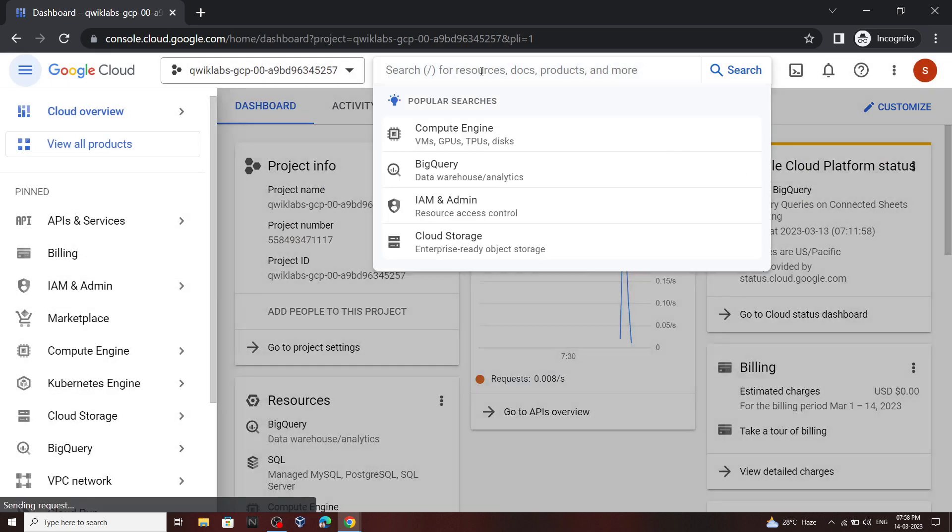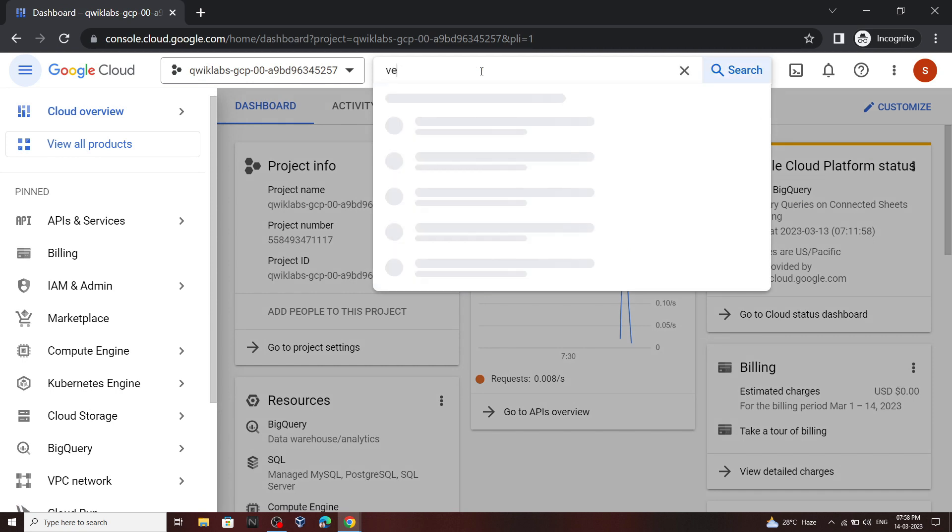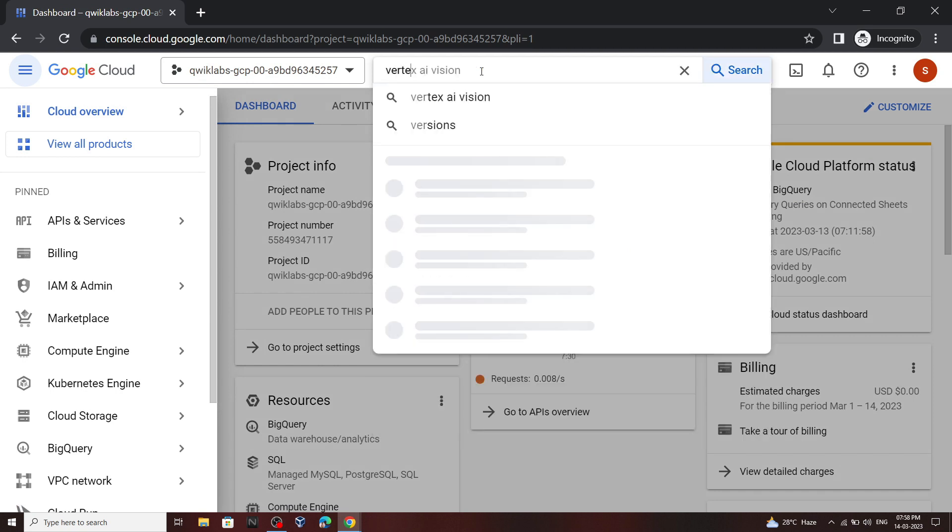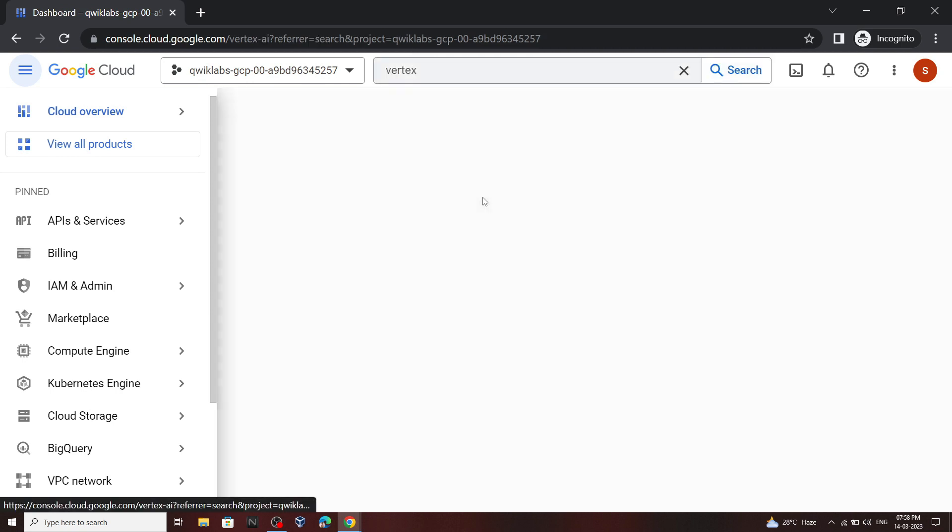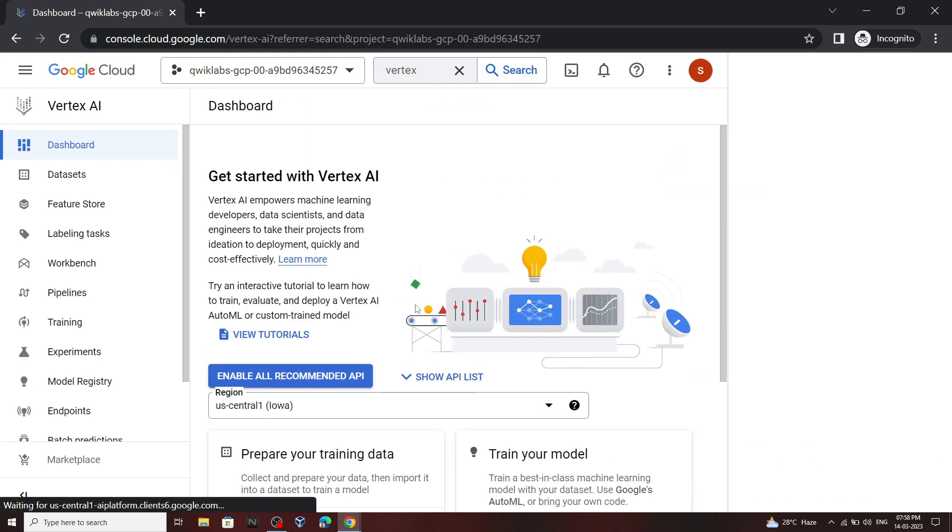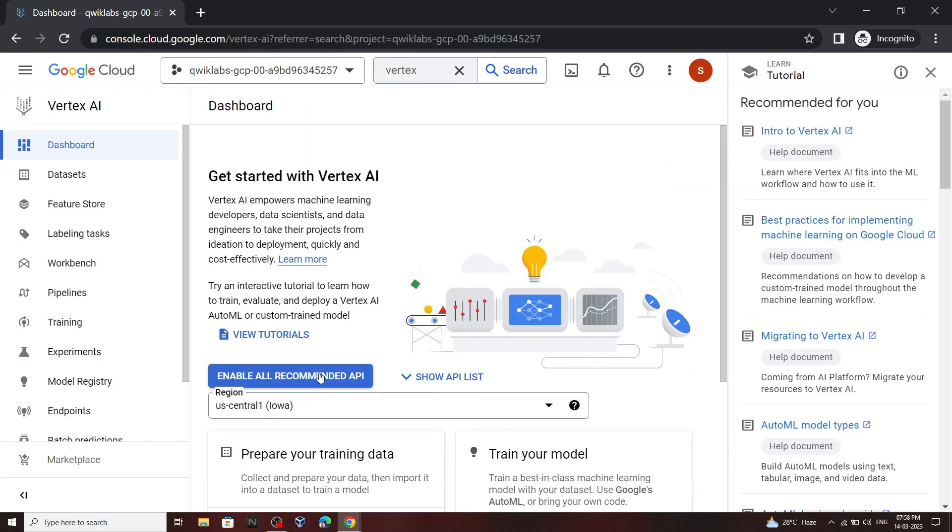In the search bar type Vertex AI. Open this. Click on this enable option.